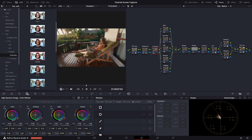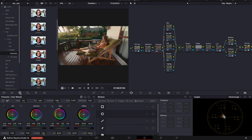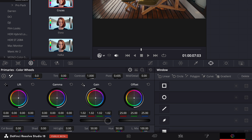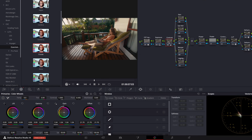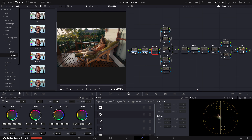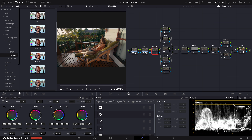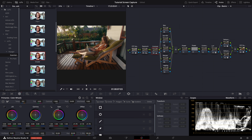Now let's give our image some more contrast. For this we will use the primary wheels. Gain will be our contrast knob and offset will be our pivot. At this point I want to pause for a second and double check the exposure to make sure our focal point, the talent, is properly exposed.